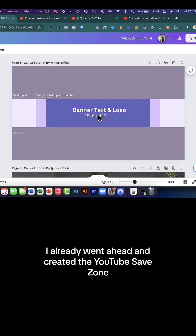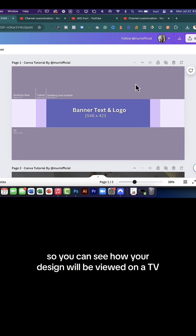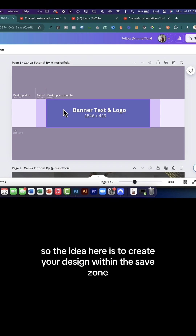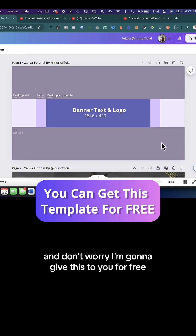To make things easier for you, I already went ahead and created the YouTube safe zone so it's compatible across all devices. You can see how your design will be viewed on a TV, a desktop computer, a tablet, as well as a mobile device. The idea is to create your design within this safe zone — and don't worry, I'm going to give this to you for free.